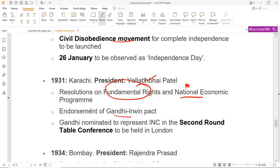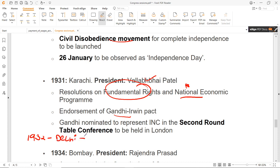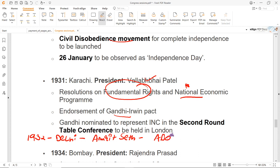1932 का session हुआ था Delhi में, और इस session के President थे Amrit Seth. पहली बार Congress में इस तरह की demand आई to adopt socialism as a goal. President ने Congress को appeal किया कि Congress socialism को अपना goal declare कर दे, but ऐसा कुछ हुआ नहीं था — उन्होंने request किया था बस.